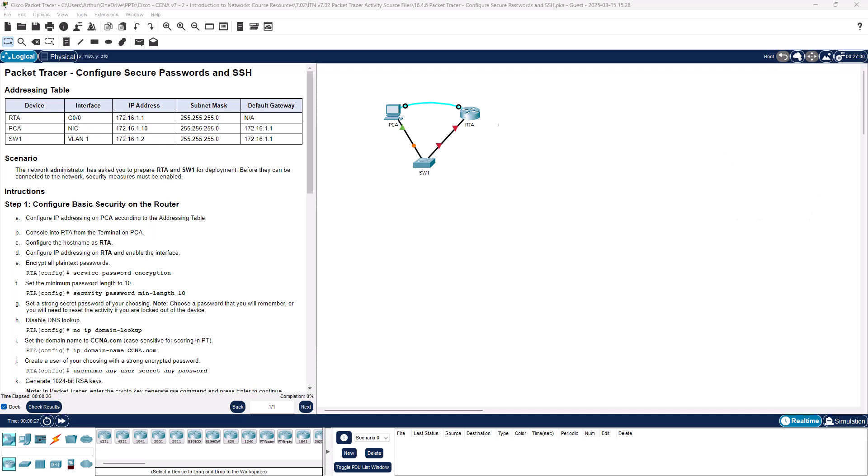So read this scenario. Basically we're a network admin who's been asked to prepare RTA and switch one for deployment to be able to do SSH. So how do we do this?